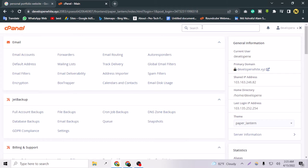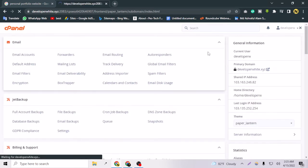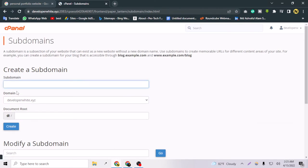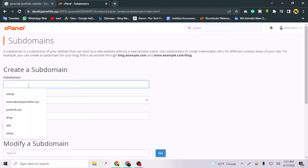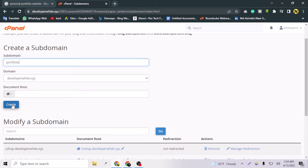For now, let's create a subdomain under my main domain and build a professional portfolio website on it. I'll go to Subdomains, type 'portfolio' as the subdomain name, select the main domain, and create it. It will take a little time — please wait with patience.